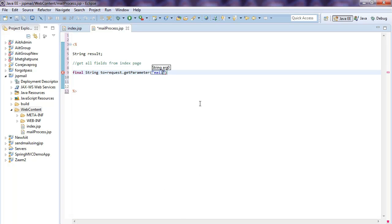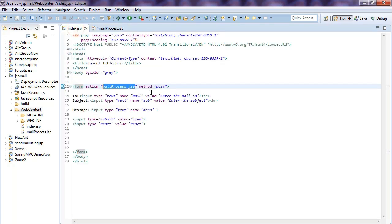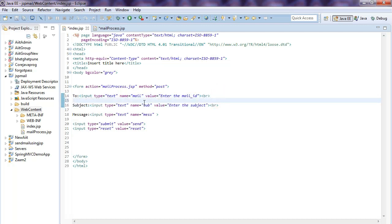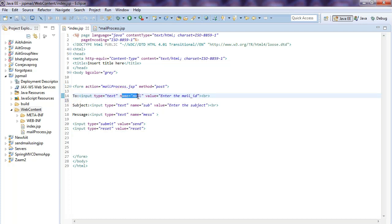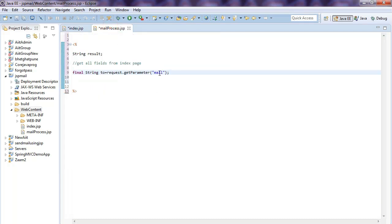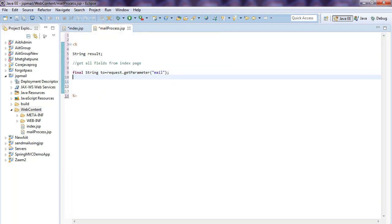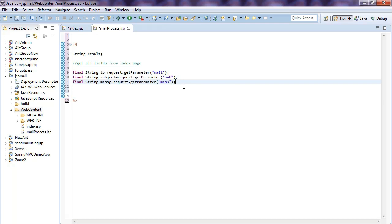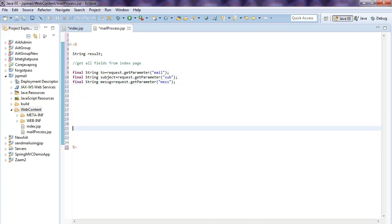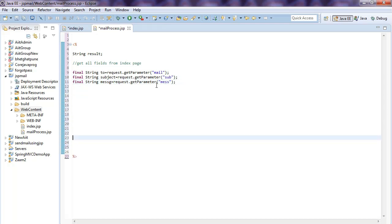Why do I write the field name 'mail'? Because in index.jsp you assigned the name attribute as 'mail' for that input field. So here you write 'mail' to retrieve it. This completes the first step of getting all the parameters from the index page.